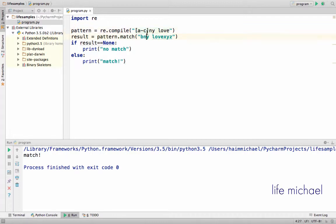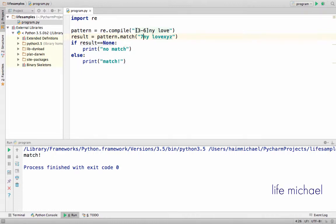We can also specify a range of digits — for example, 3 to 6. So now if we check whether there is a match or not, we shall get that there is no match, because this character class matches with the characters 3, 4, 5, and 6, and here we have 7. Let's execute — no match.